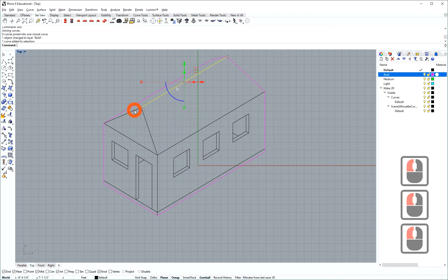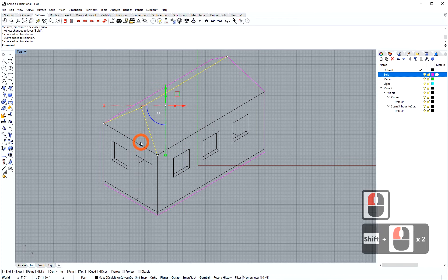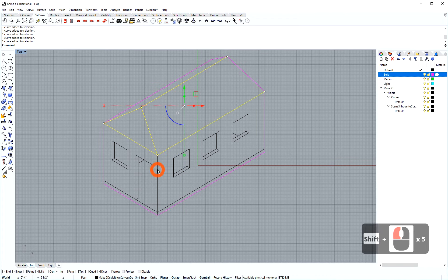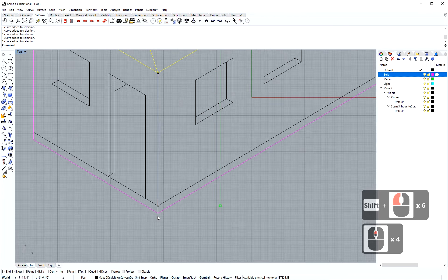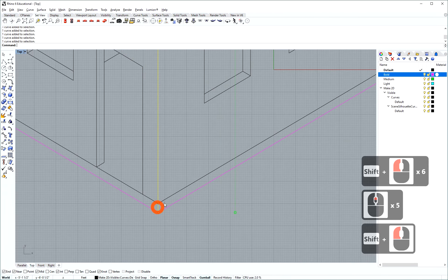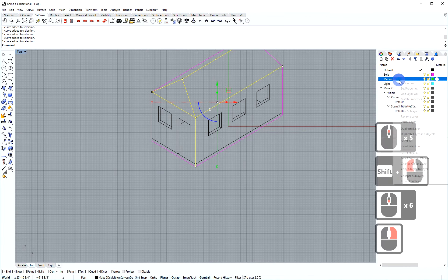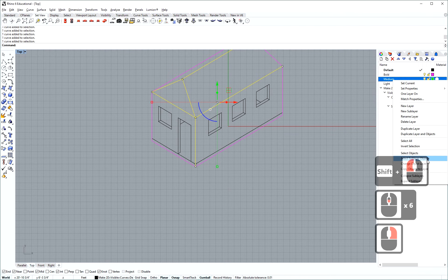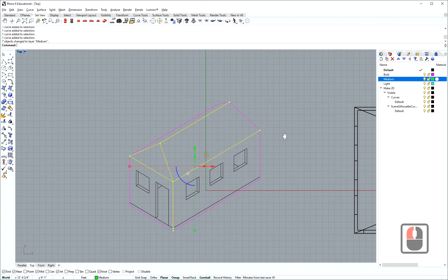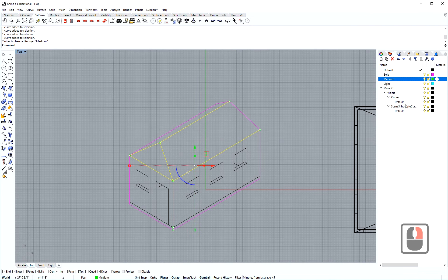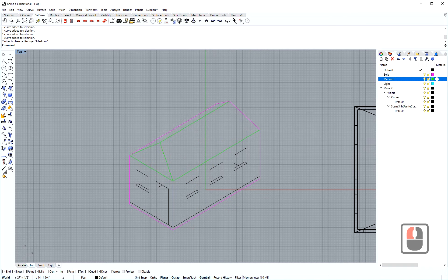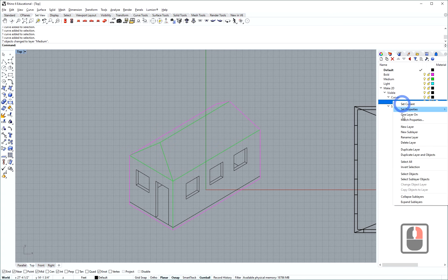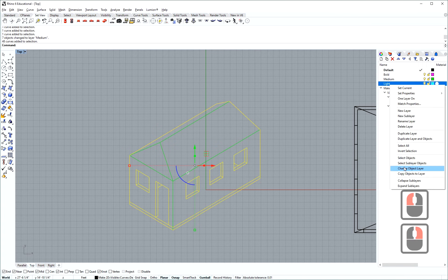Then I'm going to pick a couple of lines that define my shape and I'm going to move them to the medium layer. And then I'm going to select anything that's remaining on this make 2D curves default layer. All that remains I'm going to move to light.